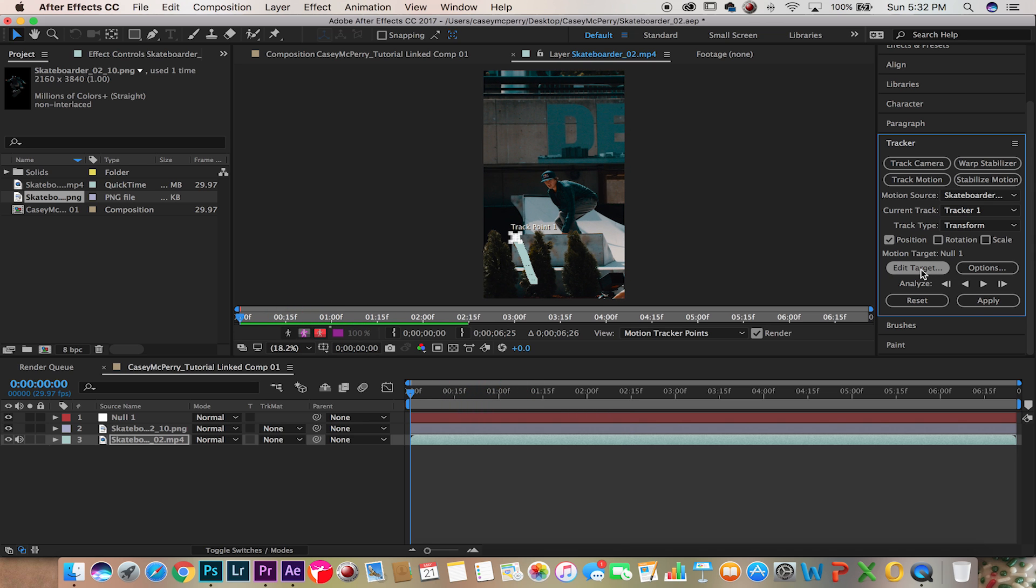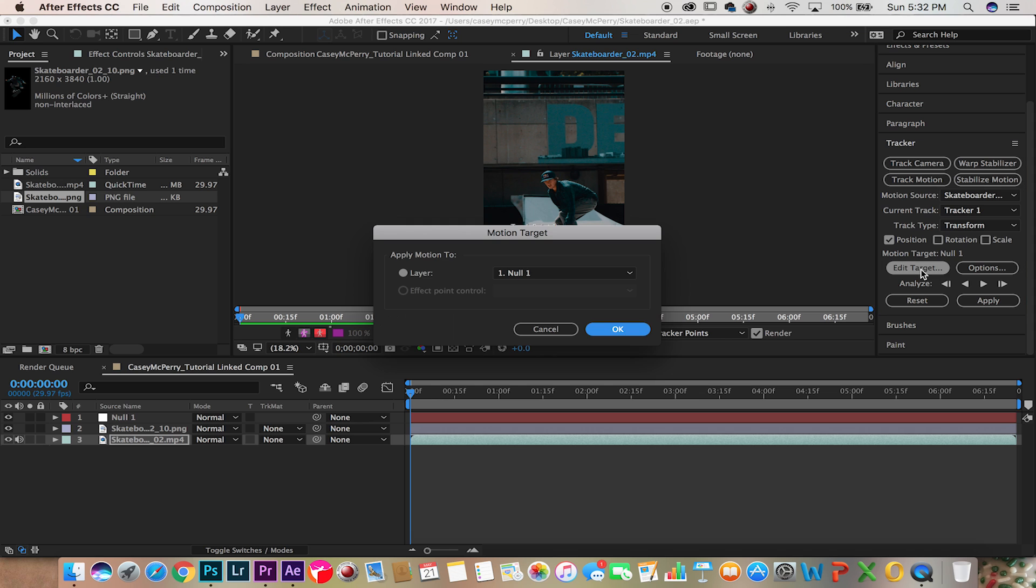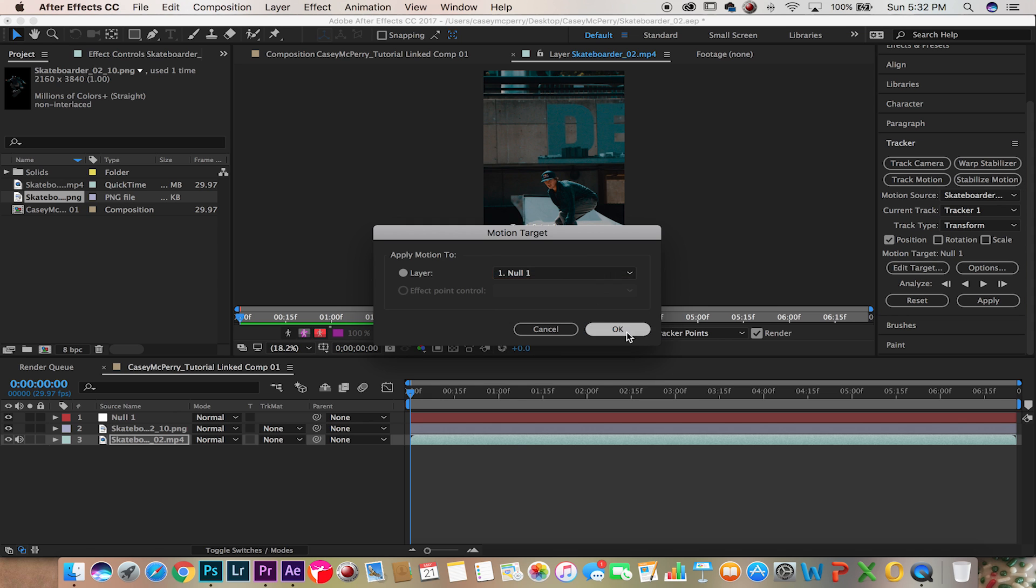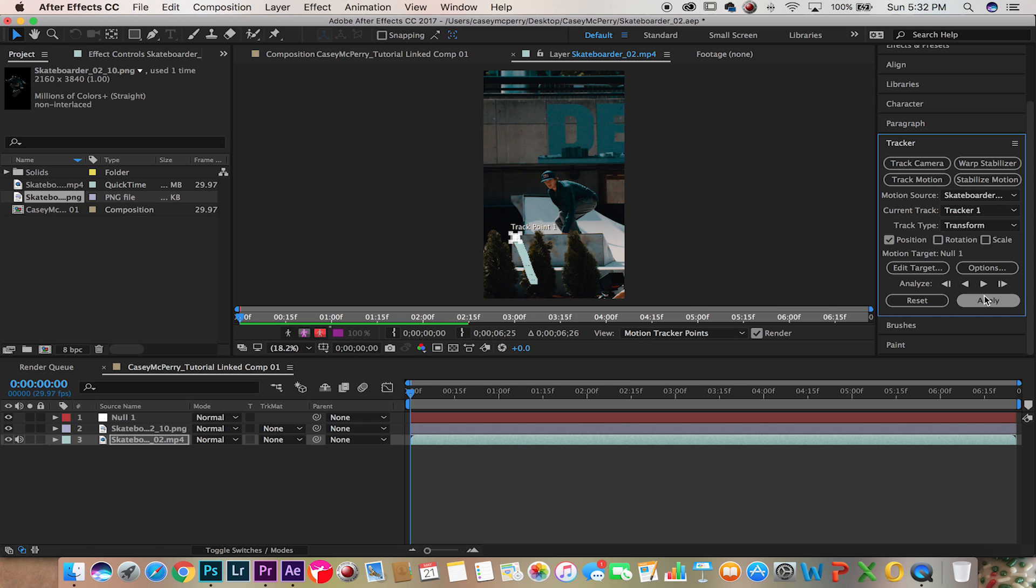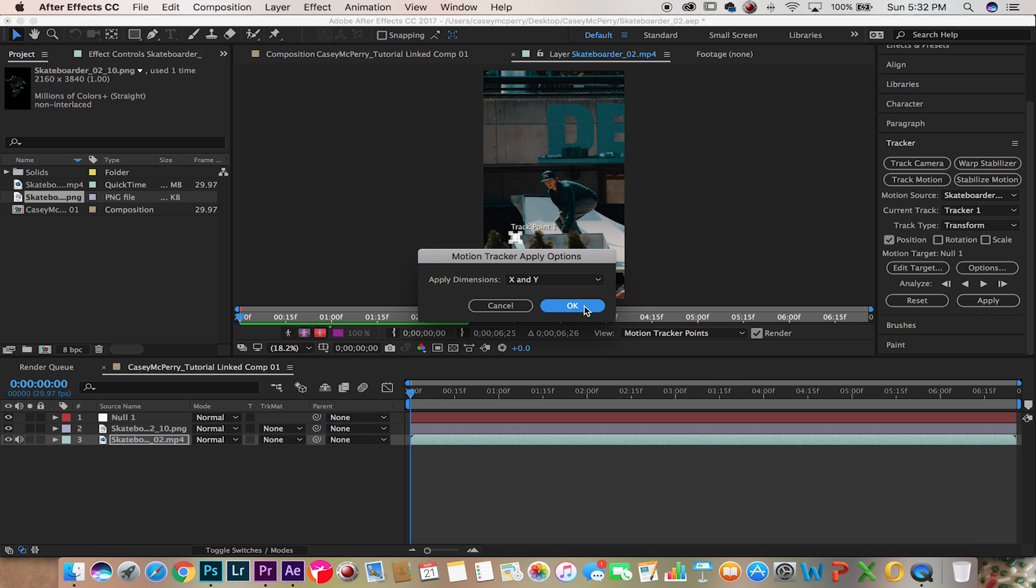Now let's edit target, select the null object, hit okay, hit apply and then okay.